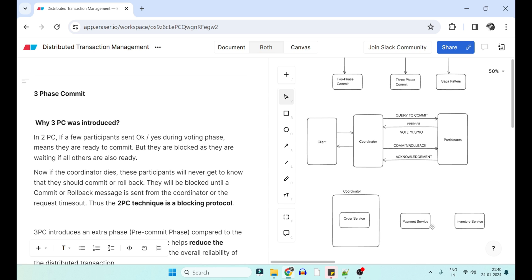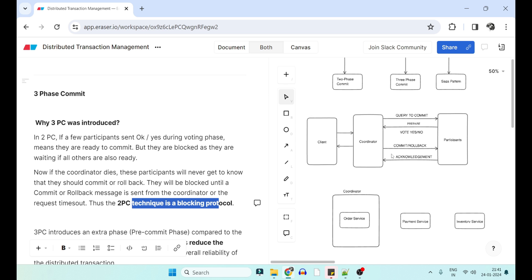But what happens if, before sending the commit command, the order service or coordinator dies? The payment service and inventory service are still waiting — they sent yes, they are prepared, and are waiting for order service to tell them to commit. Since the coordinator died, both services are stuck — a blocking issue. Either they wait for the coordinator to come back and give a commit or rollback command, or after a timeout they roll back by default. So 2PC has a critical blocking issue when the coordinator dies during the commit phase.